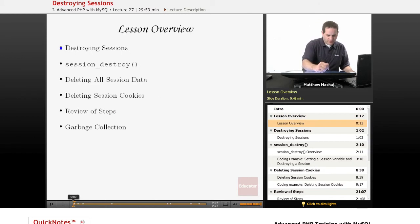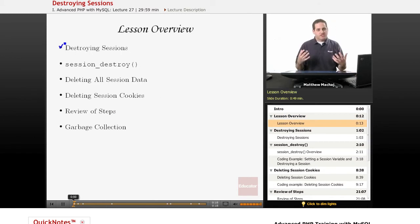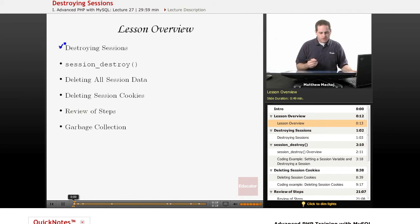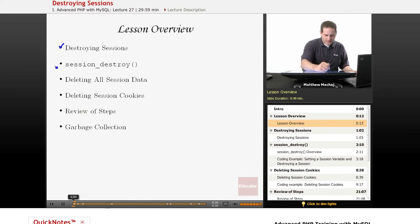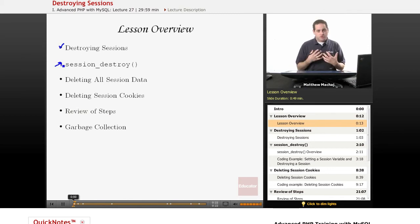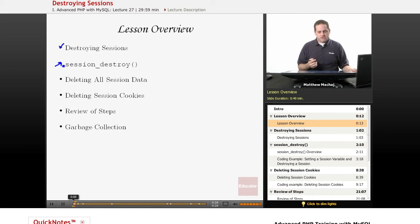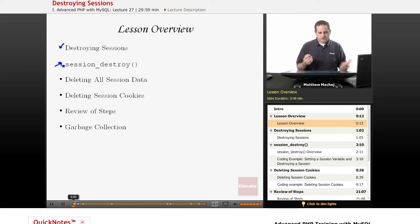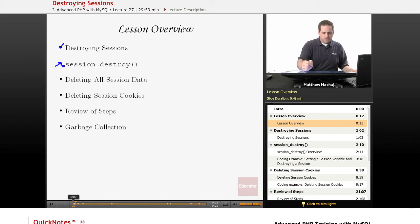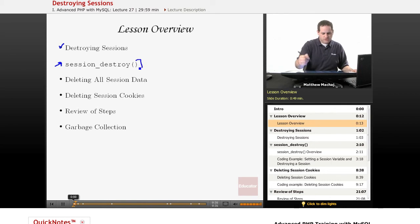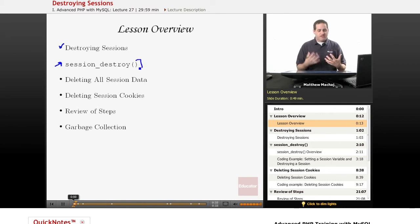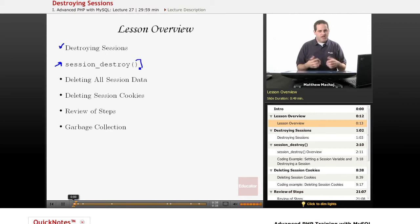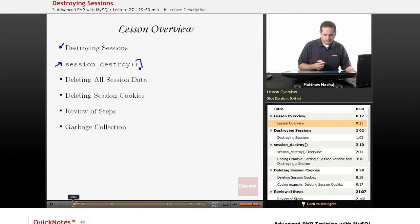We're going to briefly talk about what the destruction of a session actually implies, what it actually means. We're going to go over a built-in function of PHP that's used to destroy session data called session_destroy. And then we're going to talk about some additional steps that you need to do in addition to calling this session_destroy method to effectively end or delete or destroy a session.